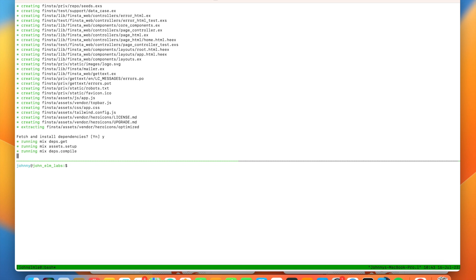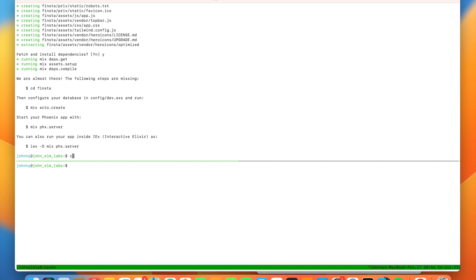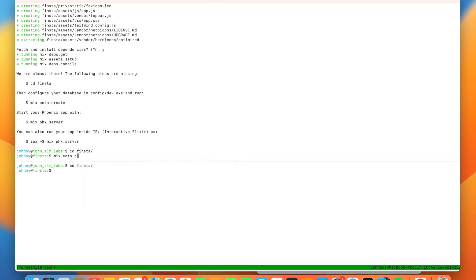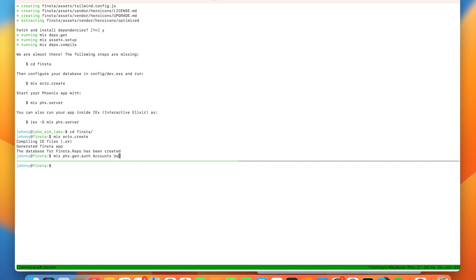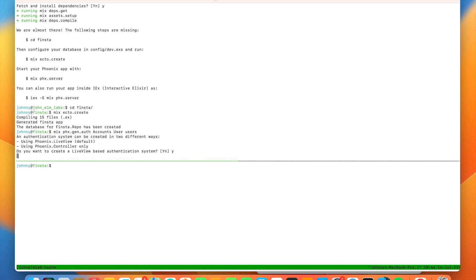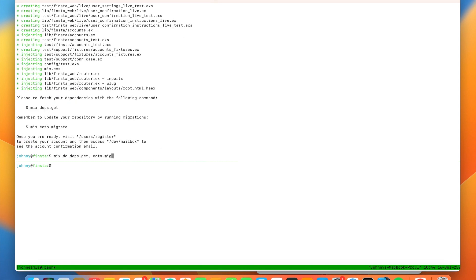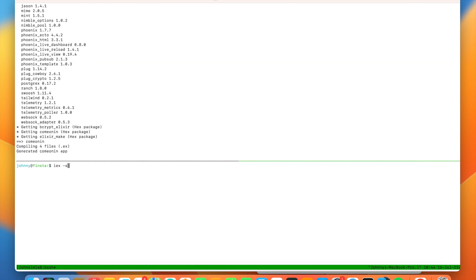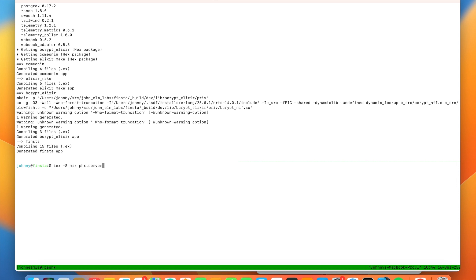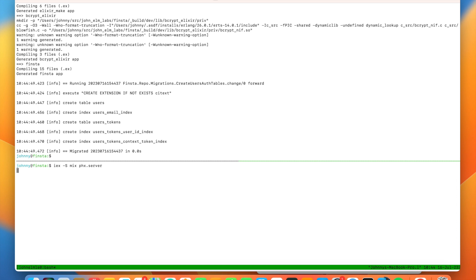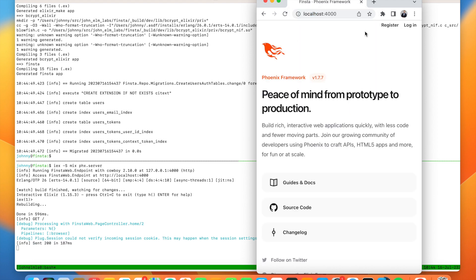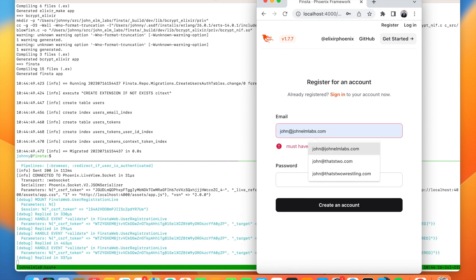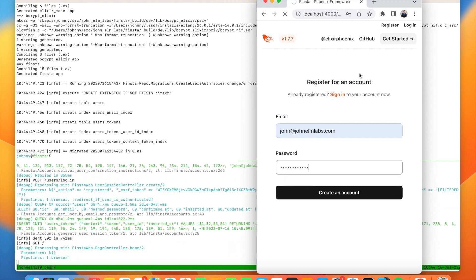Our project has been created, so let's go into that directory, set up our database, and then run `mix phx.gen.auth` to set up registration and login for us. We'll say yes to the LiveView-based systems, fetch the new dependencies, and migrate the database. Once that's all done, we can kick off the server with `iex -S mix phx.server`. It's now available on localhost 4000, and we have a new Phoenix LiveView project.